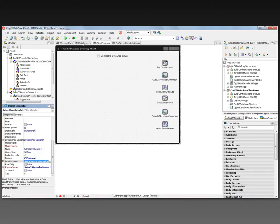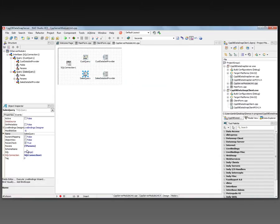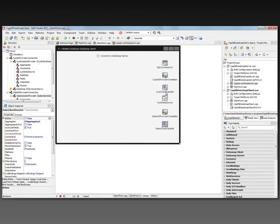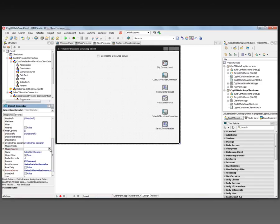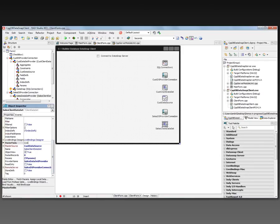Remember, there's a master-detail relationship on the server module between the customer query and the sales query — the sales query having that WHERE clause with the parameter. That's the reason we provided this client data source. To make the relationship between the Sales Client Dataset and the Customer Client Dataset at runtime through the provider connection, we need to set the master source to the customer data source on our client, the master field to CustNo, and the index field to CustNo. That way, when I move from customer to customer on the client side, it'll refire the query to get the right orders for that customer.